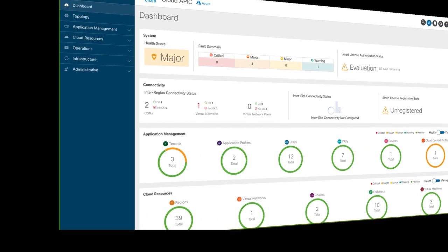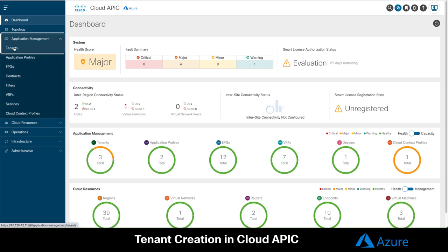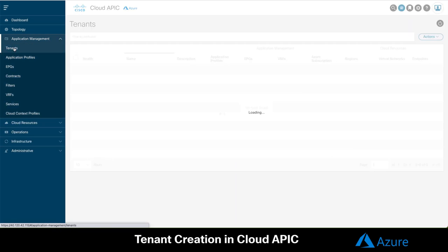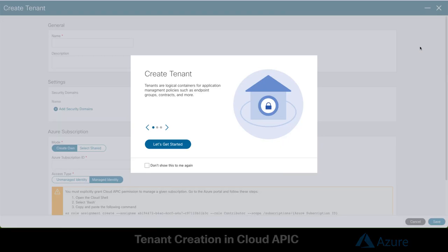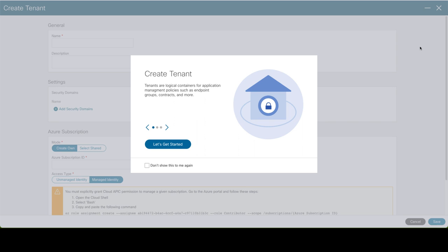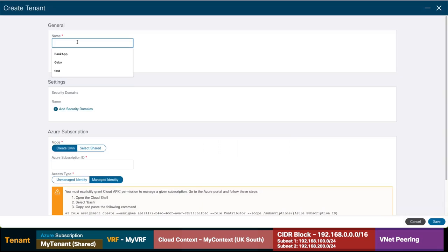Ready? Let's jump into the CloudAPIC then. On the left menu, go to the Application Management, Tenants and click on Create a New Tenant. You will always find a tutorial for every step we take in CloudAPIC. Feel free to read through.